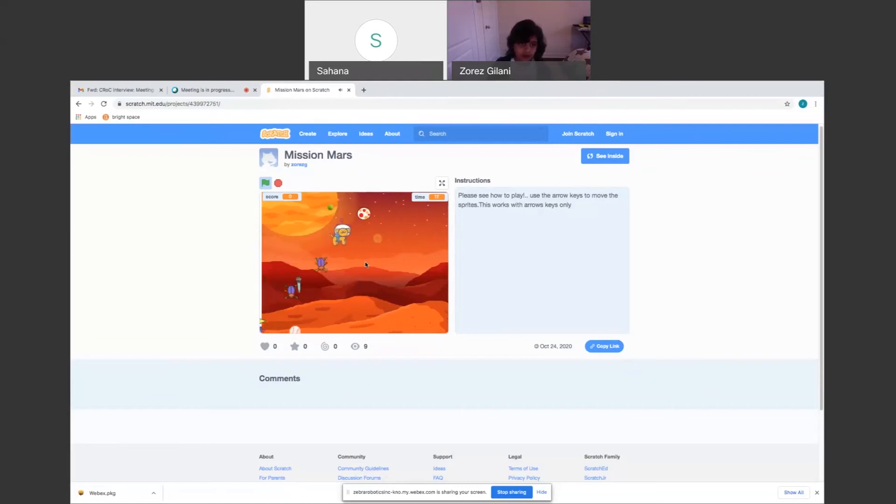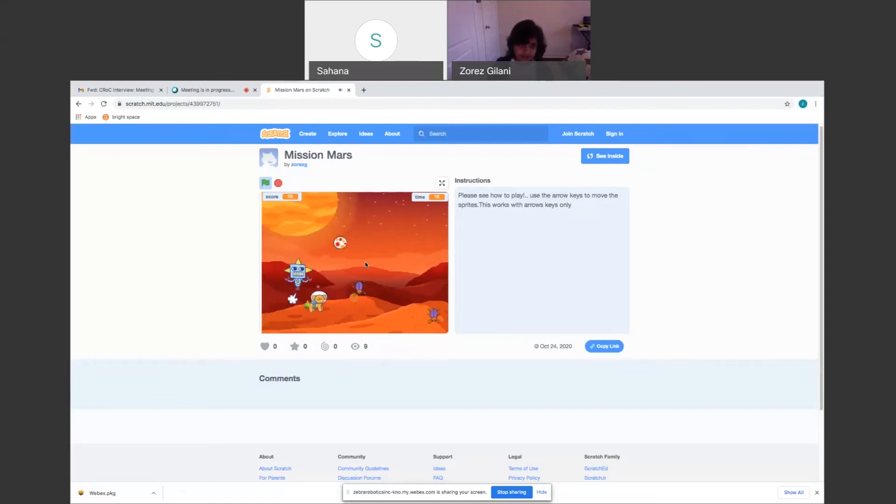So I've made lots of different sprites that, see, it goes this when it's mission successful. Mission successful, thank you for playing.